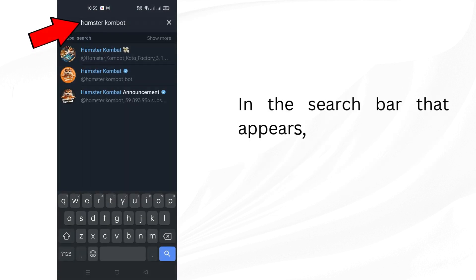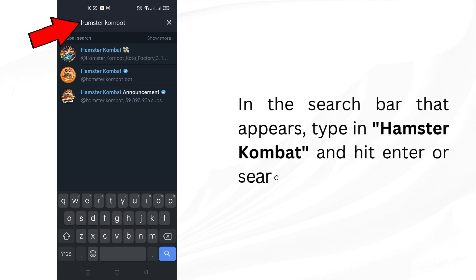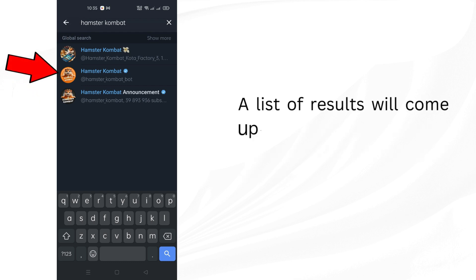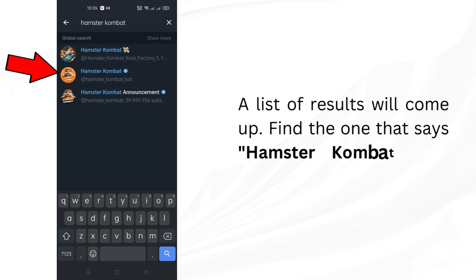In the search bar that appears, type in Hamster Combat and hit Enter or Search. A list of results will come up. Find the one that says Hamster Combat and tap on it.